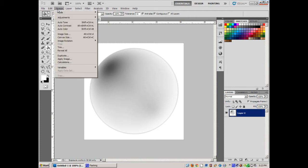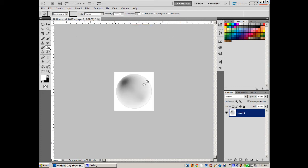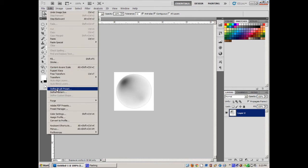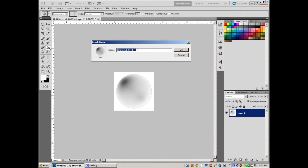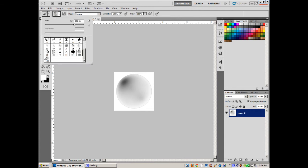Now it's black on white. I'm also going to resize it: Image > Image Size, down to about 200x200. If your brush is too large when you create it, it'll be enormous when you first place it on the canvas. Then go to Edit > Define Brush Preset and name it — I'll call it 'Bubble'. There it is in the brush list.